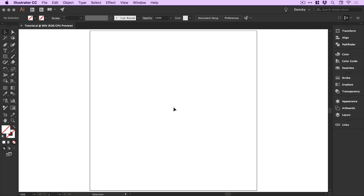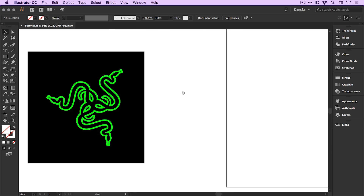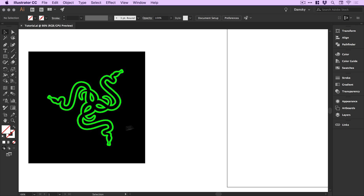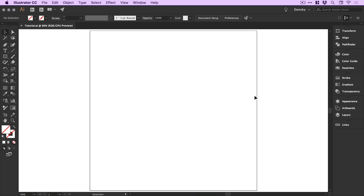We're now in Illustrator and I've created an artboard that is a thousand pixels wide and a thousand pixels high. I've got a reference image that I'm going to be working from to create the Razer logo. We've got lots of curves in the snake design, and we're going to start by using the pen tool. So let's go back over to our artboard and grab the pen tool up here.